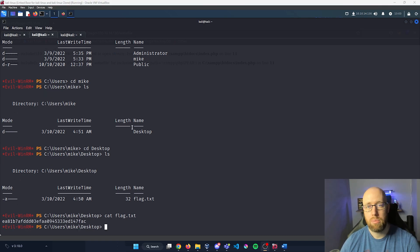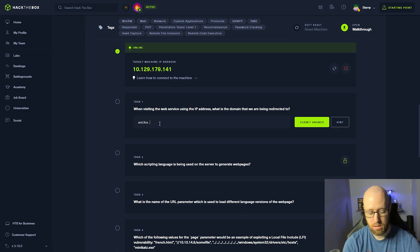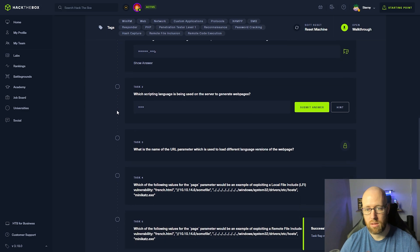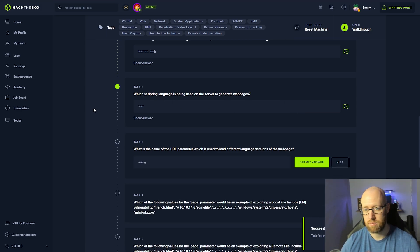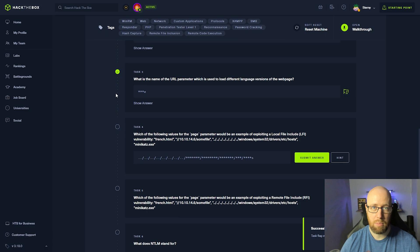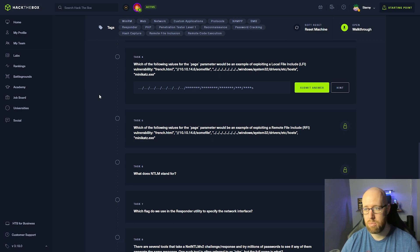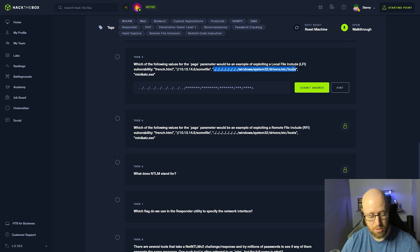Let's go back in and answer the Hack The Box questions. When visiting the web service using the IP address, what is the domain we are being redirected to? That was unica.hackthebox. Which scripting language is being used on the web server to generate web pages? That was PHP. What is the name of the URL parameter used to load different language versions? That's page — we saw page equals in the URL. Which value for the page parameter would be an example of exploiting LFI? It was dot-dot-slash all the way out into System32/drivers/hosts.